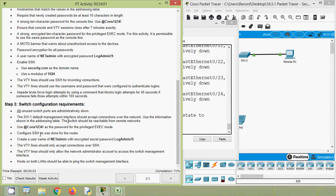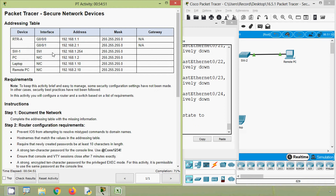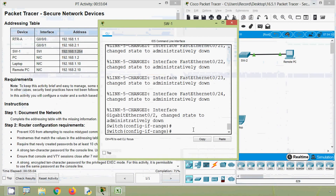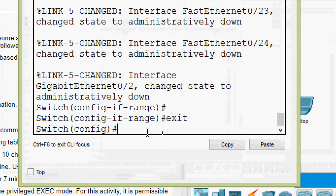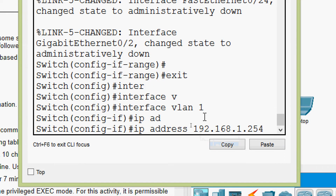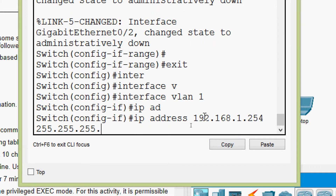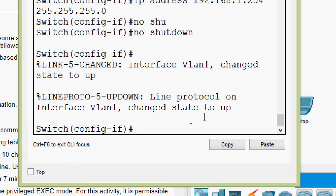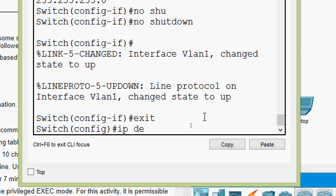Next, the SW-1 default management interface should accept connections over the network. Use the information in the addressing table. The switch should be reachable from remote networks. We will configure the management interface in this switch, copying its IP address and mask. We will exit from the interfaces, go to 'interface vlan 1', set the IP address and mask, then give 'no shutdown'. We will also assign its default gateway with 'ip default-gateway'.